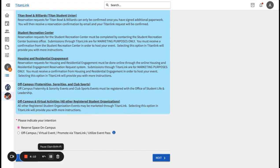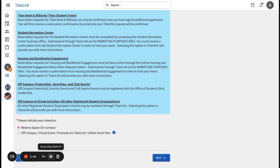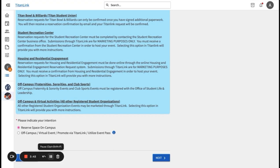For specific events, you can choose from Titan Bowl and the billiards at the SRC. Depending on which space you select, you may be prompted to narrow down to a more specific space, such as a classroom number or a Titan Walk table number.